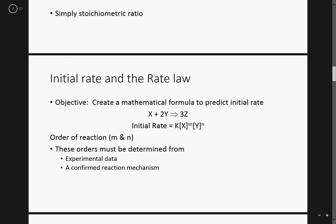Initial rate and rate law. The objective is to create a mathematical formula to predict the initial rates. Whenever we're doing a rate law, we're working with initial rate. We have a K value — units occasionally are important — and then of course we have our reaction orders.